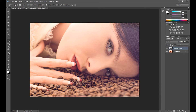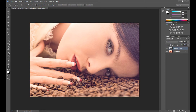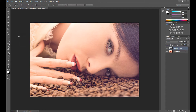Maybe I should change it to 25, but I'll stay with 30 for now. Now we need to clear certain parts like the lips, fingernails, eyes, hair, and eyebrows. For this I use the Eraser tool.